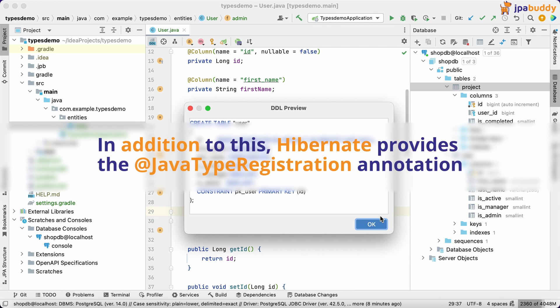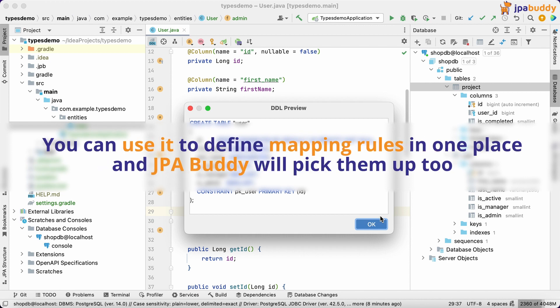In addition to this, Hibernate provides the JavaTypeRegistration annotation. You can use it to define mapping rules in one place, and JPA Buddy will pick them up too.